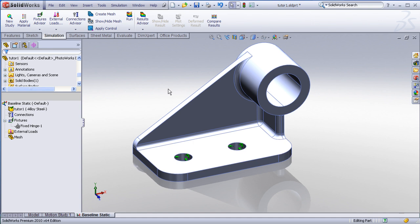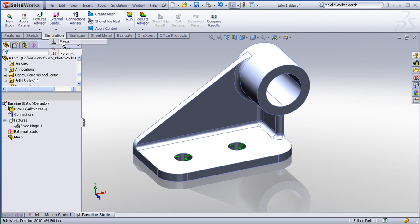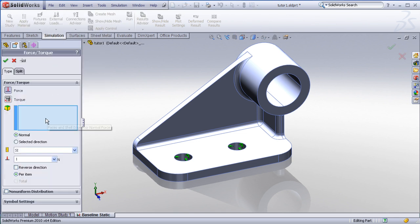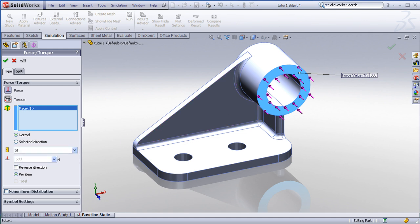Next let's apply a load. Under external loads, I can choose forces, torques, pressures. Let's choose a force, and I'll apply this to the end face of this bracket, and by default, the force will be applied normal to that face. Now I can just use my unit system, and enter a value of 500 newtons.